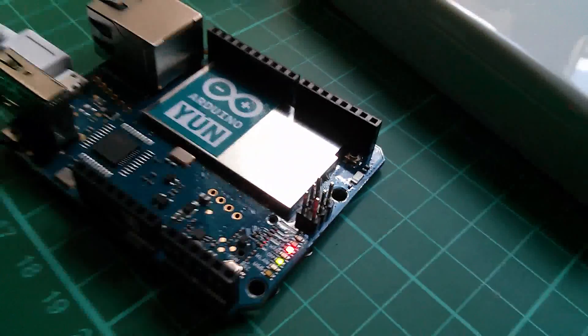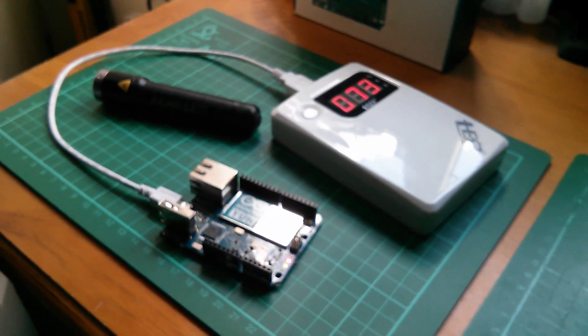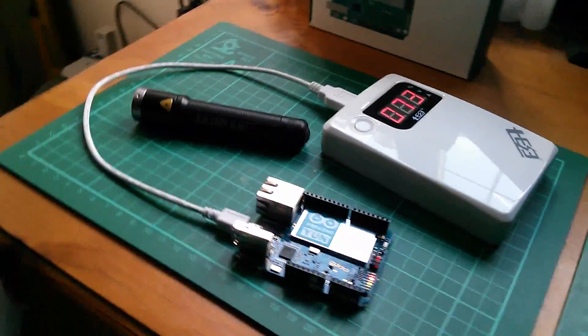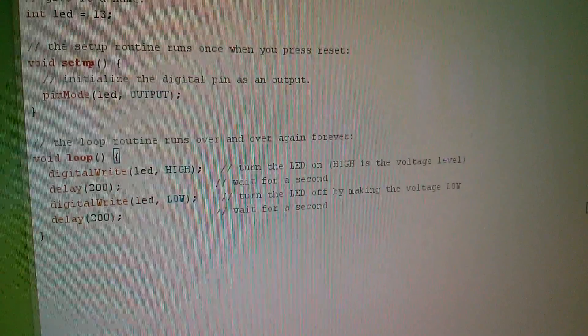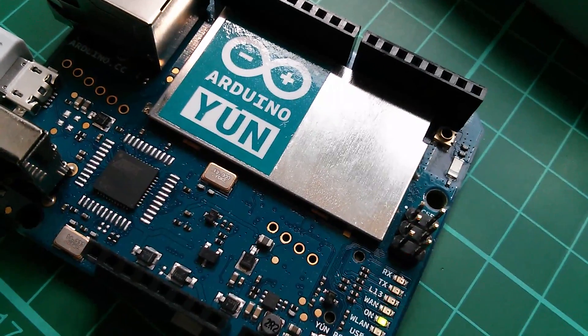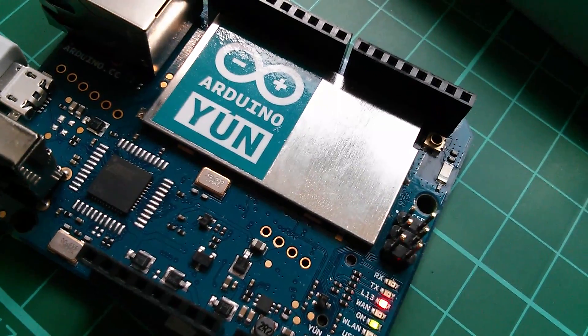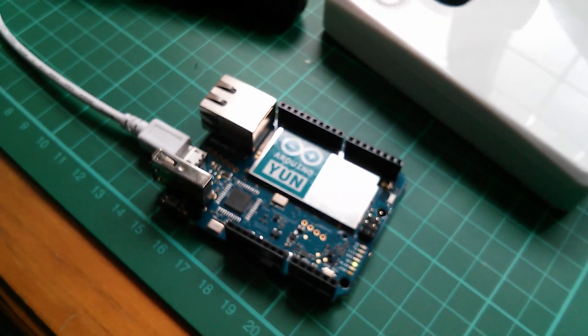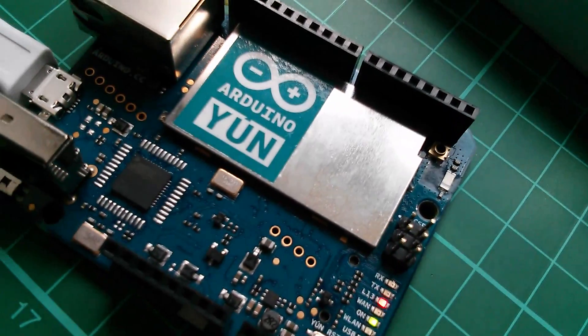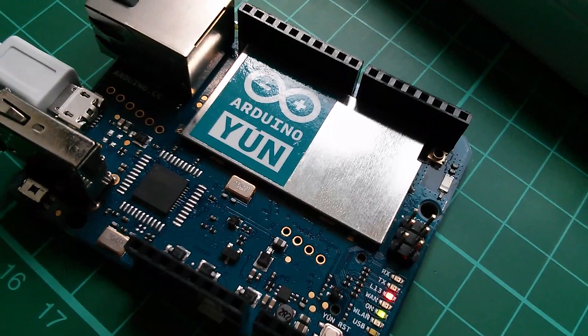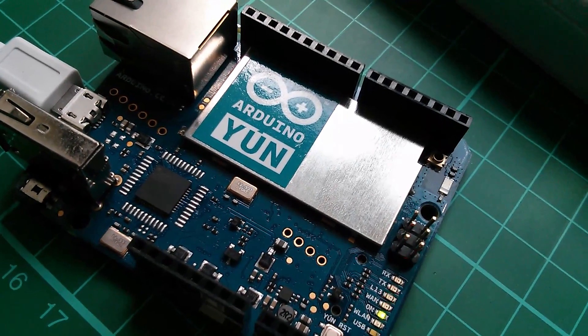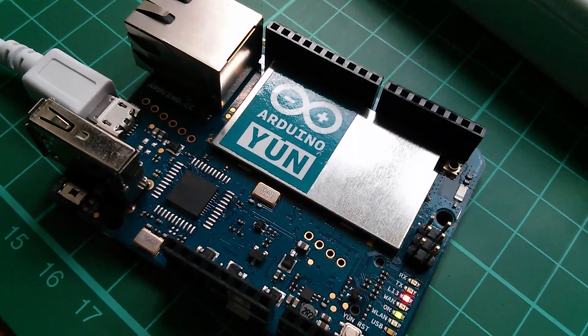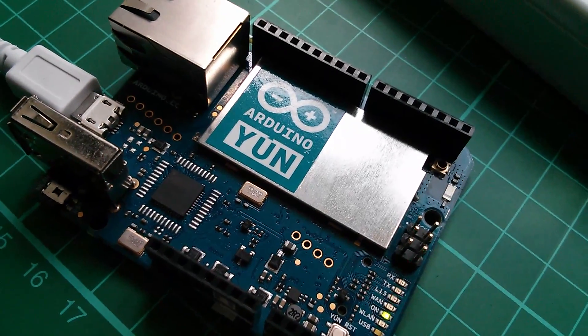So we have successfully uploaded a sketch to the Arduino over WiFi. There are no connecting wires from my PC over the network. Now this is all well and good. We've successfully uploaded a sketch to the Arduino with no wires. Great. But £55 just to do that. I mean there must be more to this Arduino Yun than just the ability to upload sketches without wires. And of course there is.